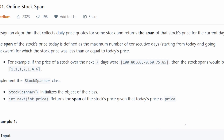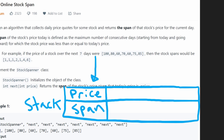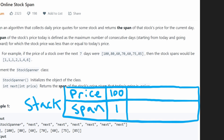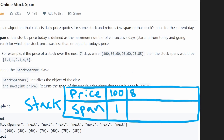We're going to use a stack of pairs — one portion is the price, and each price has a corresponding span. We look at the first value, 100: no values to the left, so it's added to the stack with span one. Next value 80: the previous value on the stack is 100, which is not less than or equal to 80, so we just add 80 to the stack with span one. Same for 60 — 80 is greater, so span is one.